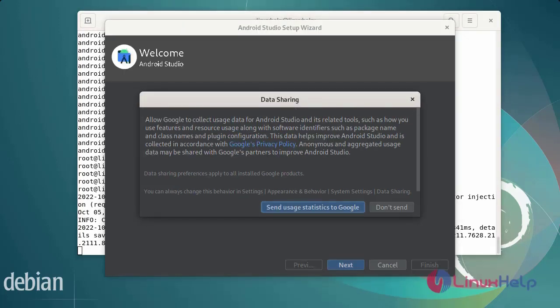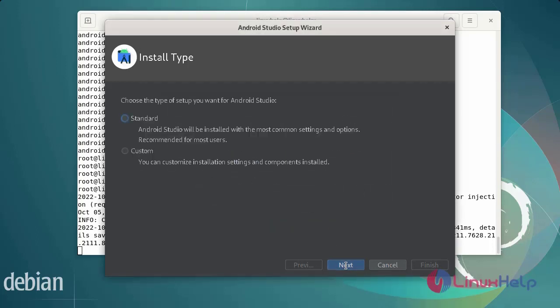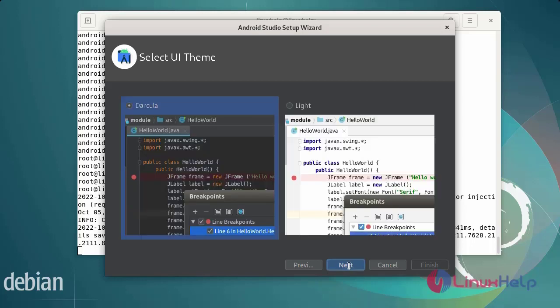Next, allow Android Studio to send usage statistics to Google. Click next. Next, select the type of installation: standard or custom. Now I am going to select standard. So click next.